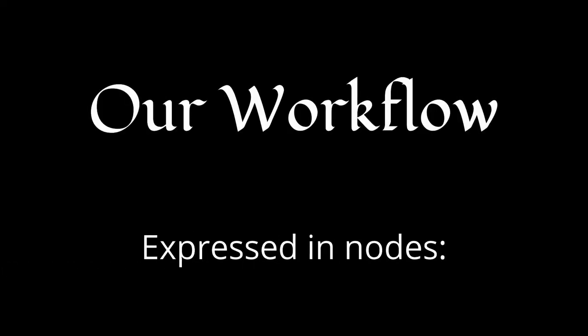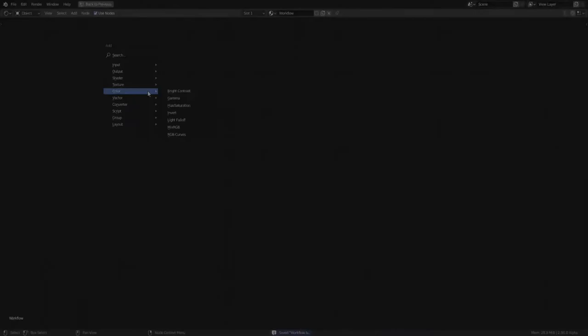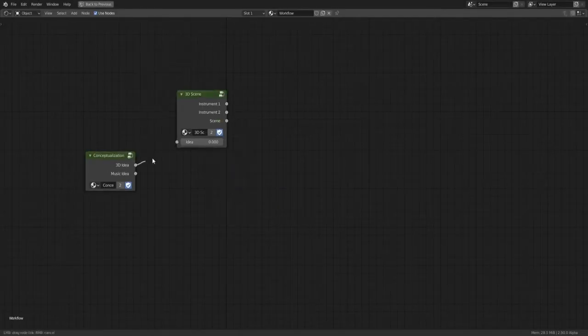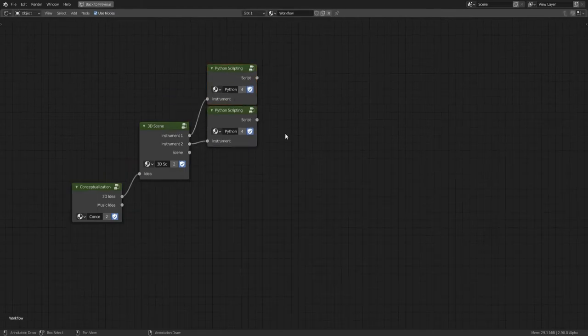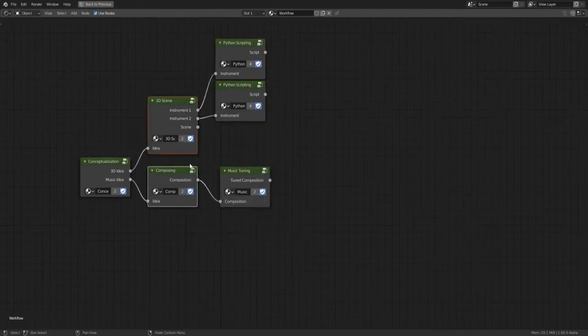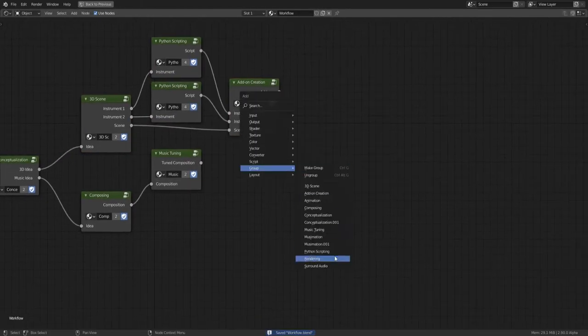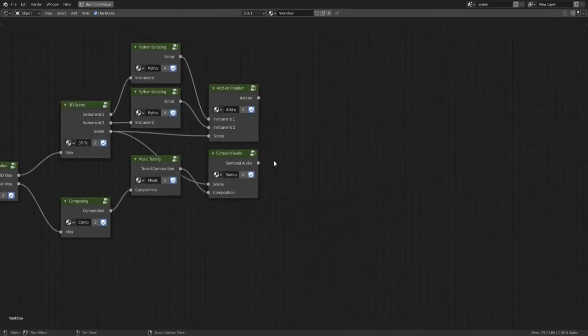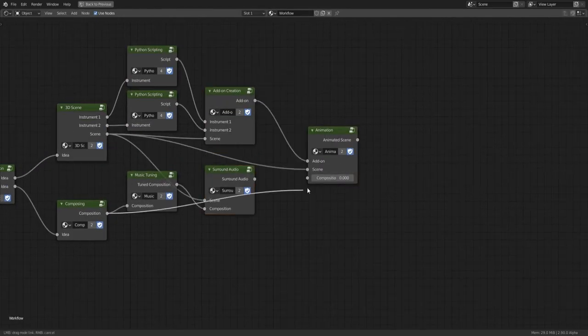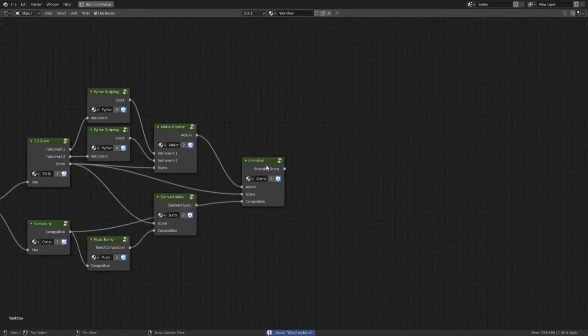Making these animations may seem simple at first glance, but it's actually quite complicated. Our full workflow consists of conceptualization, modeling, composing, python scripting, animation, rendering, and many other adjustments along the way.